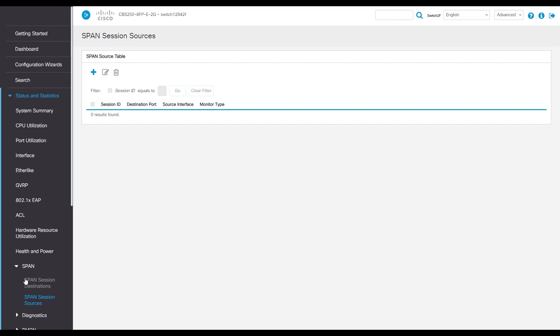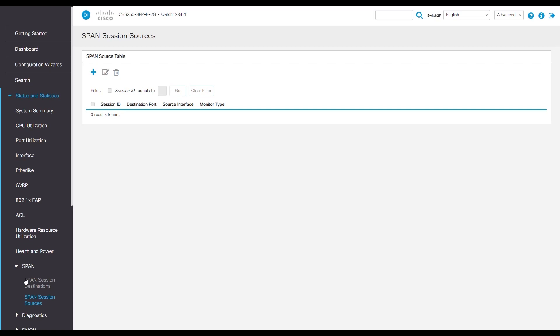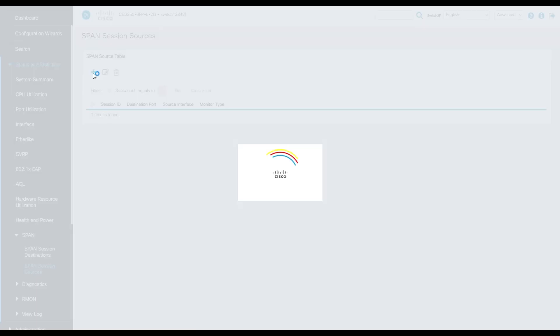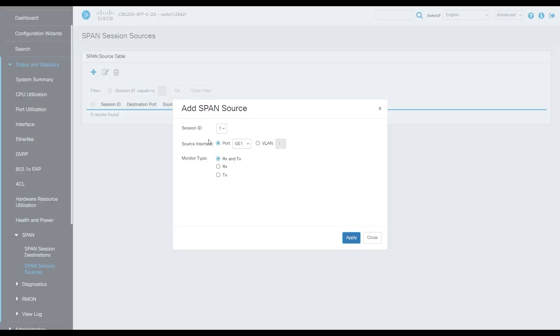In our source, click the blue plus. We'll navigate to our source interface, then select our device's port that's having a problem. For us, it's port 7. For monitor type, we have Rx or Tx. Select Rx and Tx.